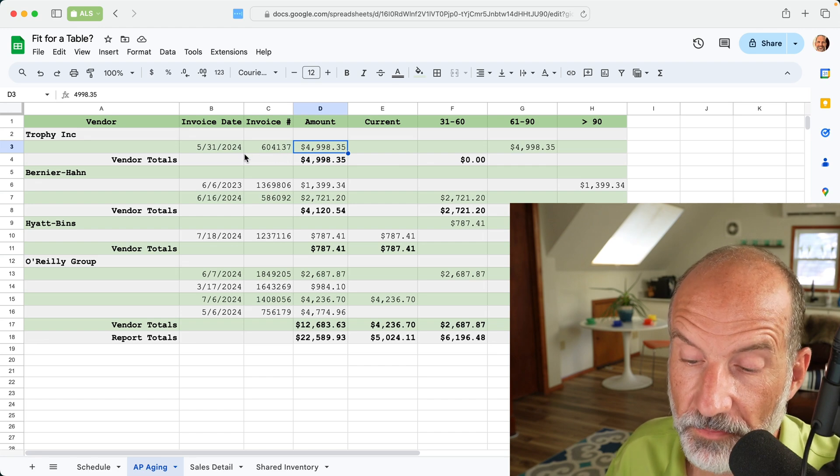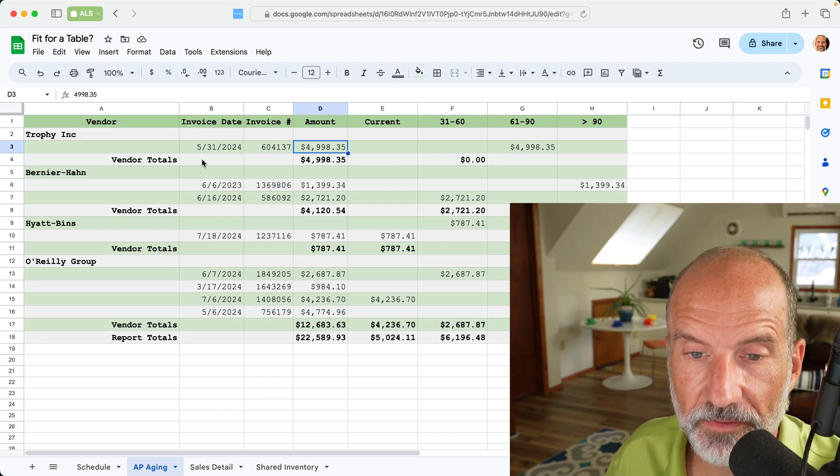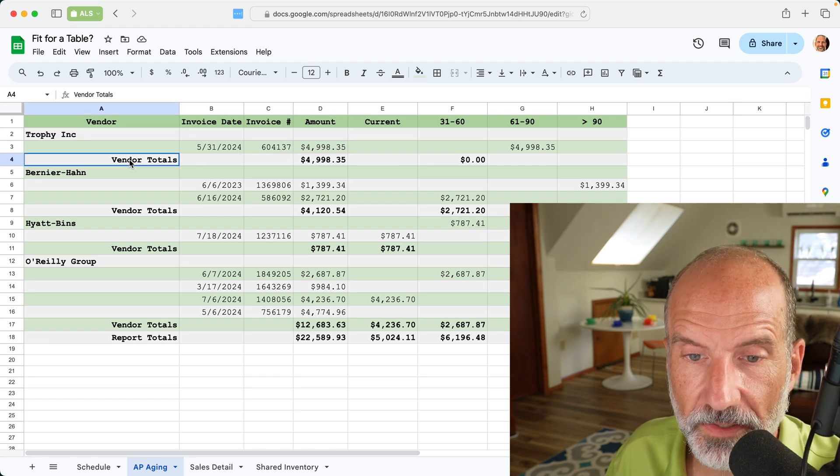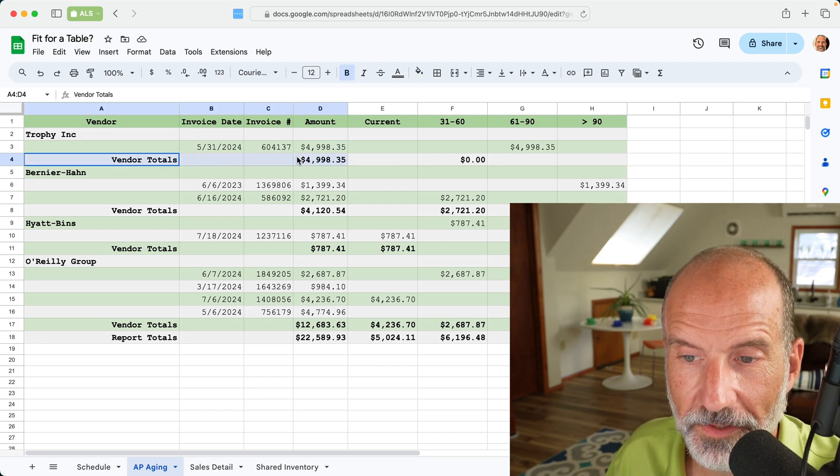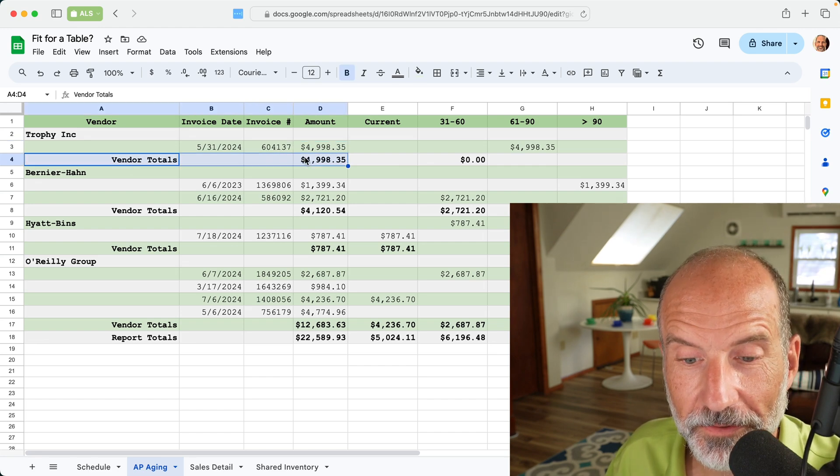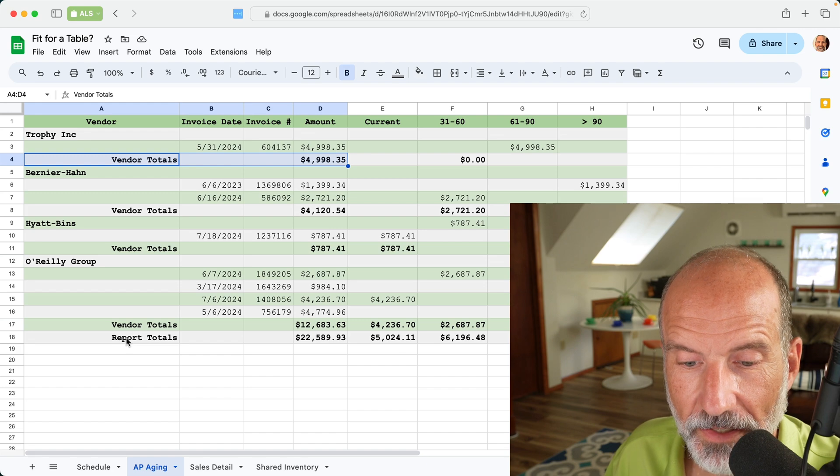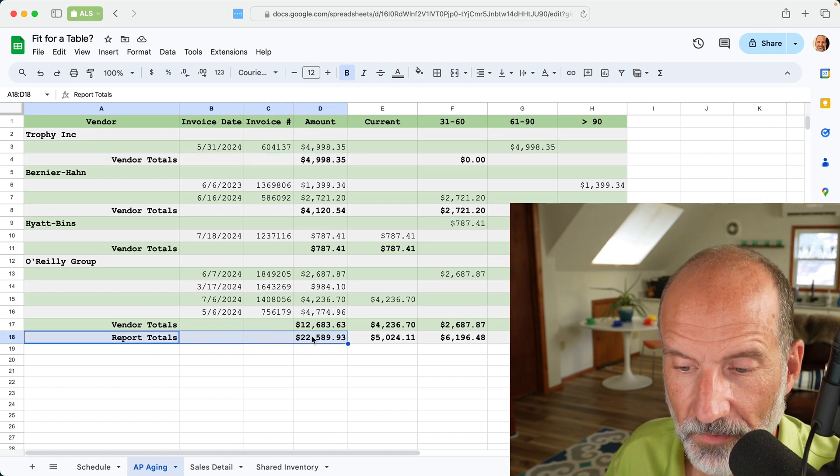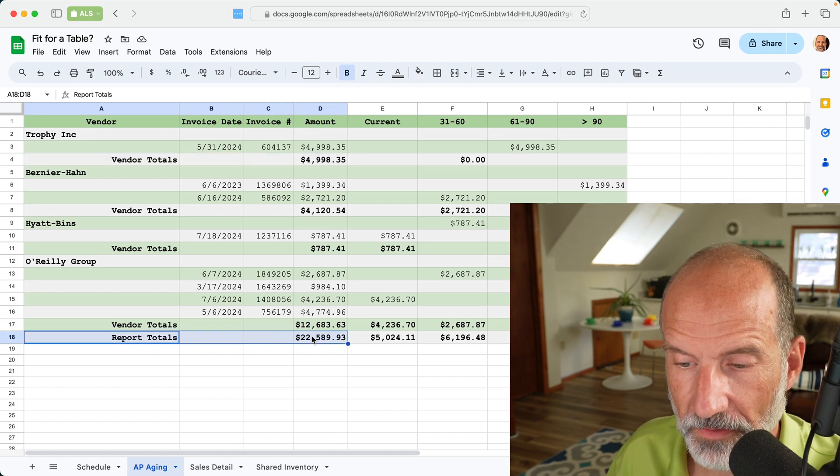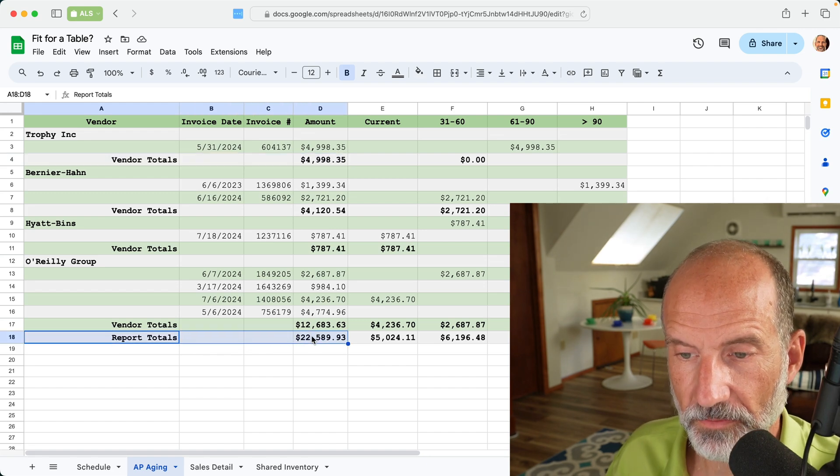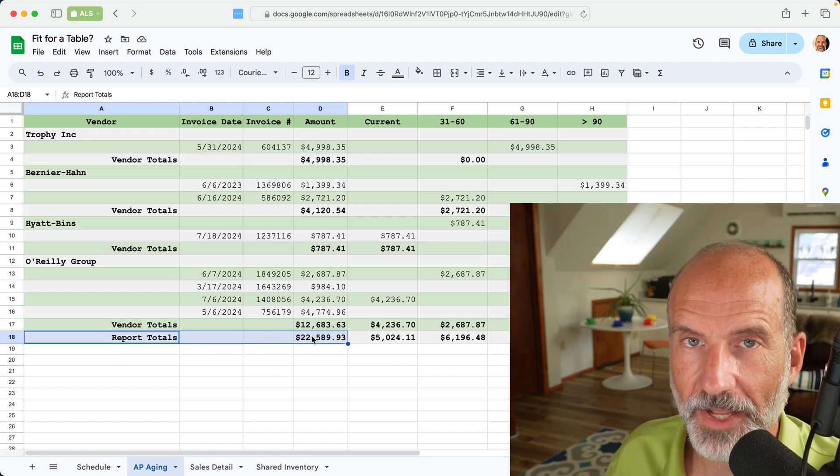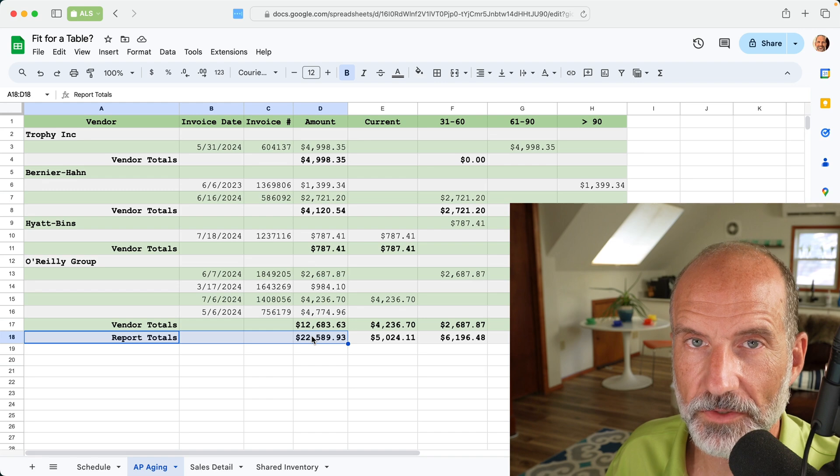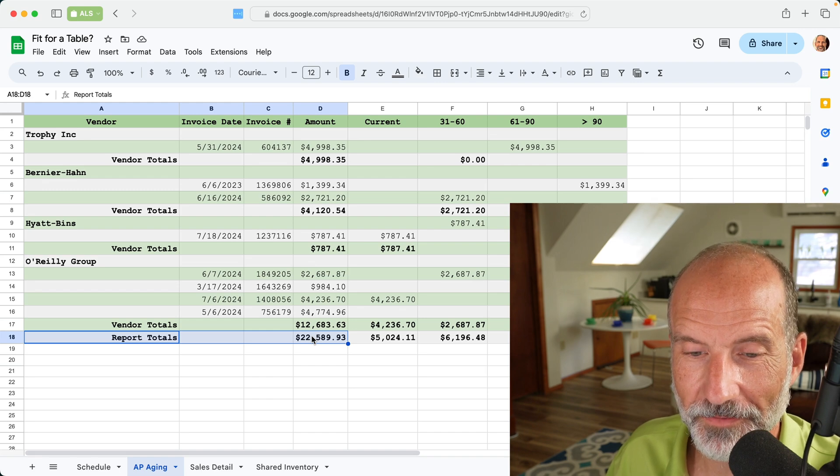but you're going to run into problems with this example also, because there are subtotals and report totals. So those don't have any meaning once you change the order of the data.